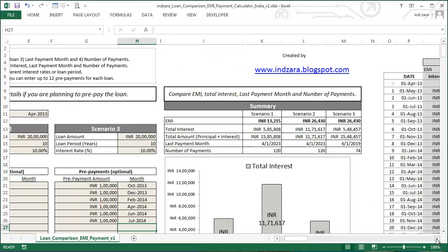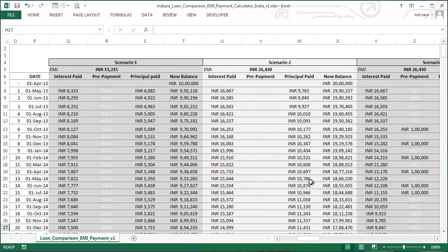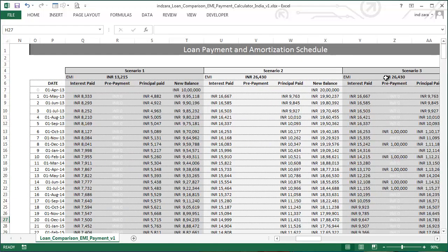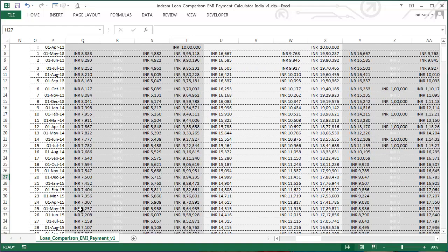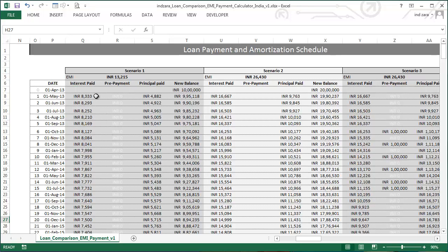When you scroll further to the right, you'll see the actual payment schedule and amortization schedule for all three scenarios, showing the interest portion and principal portion paid every month. For example, with a ten lakh loan, when you make the first EMI payment of 13,215 rupees, 8,333 goes towards interest and only 4,882 goes towards the principal. As you go further down, the principal paid amount increases every month while the interest paid amount decreases. This gives a detailed month-by-month view of interest, principal, and remaining balance.